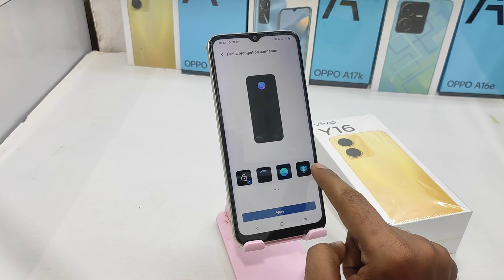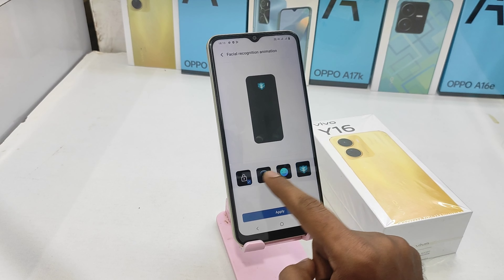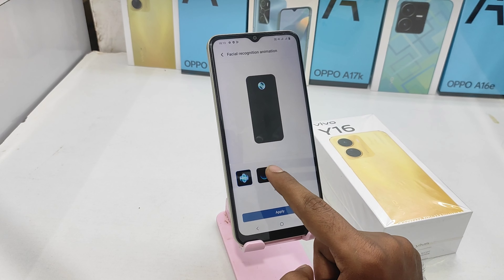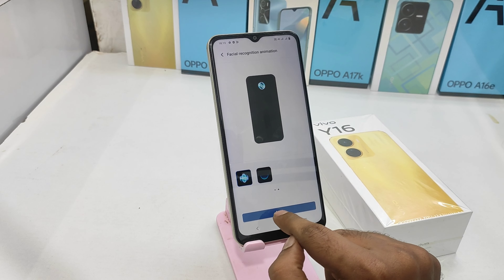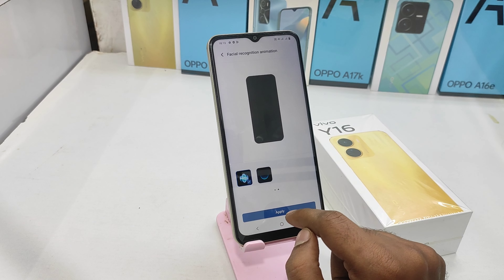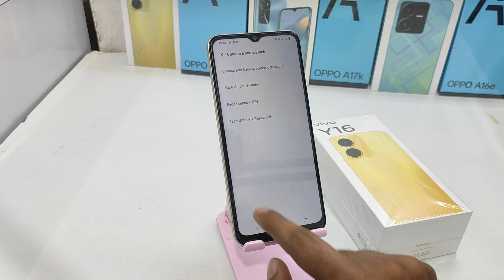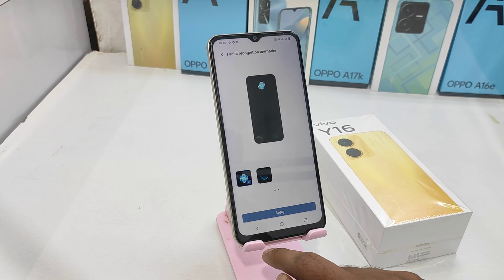If you have any animation, you can choose. If you have face unlock, you can recognize the animation. That's why you set the pin.